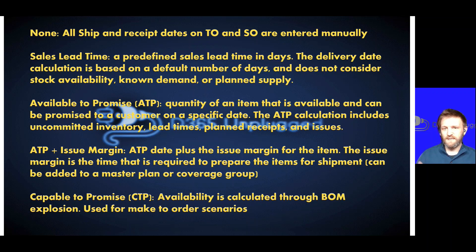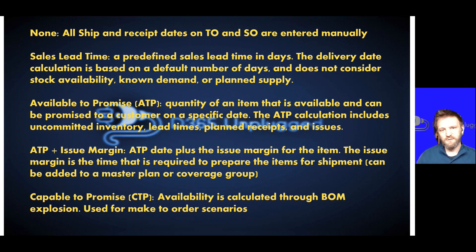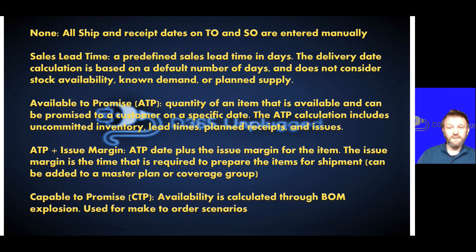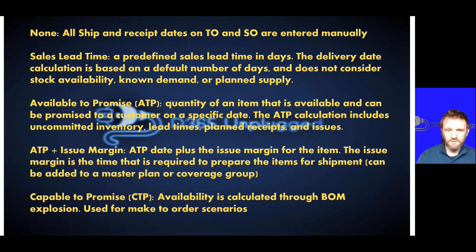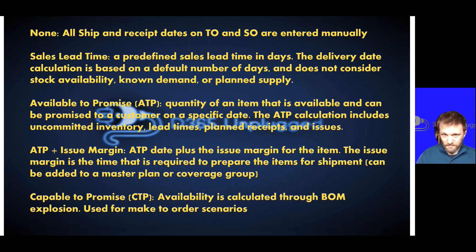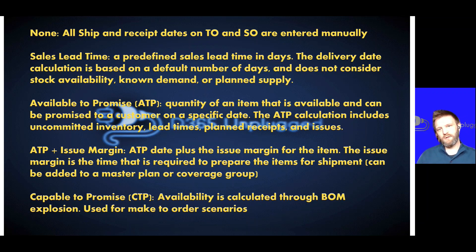That occurs automatically. You are manually populating those fields based on your own tribal knowledge or customer requests. Then we step up a level where we have the system able to help us provide a little bit of information, which is using the option called sales lead time.